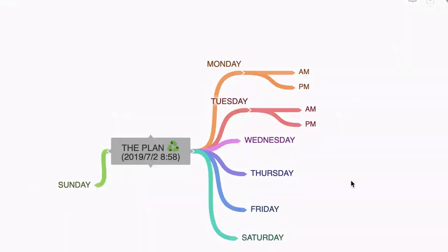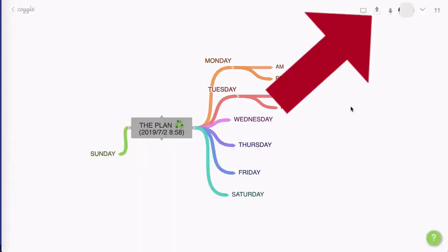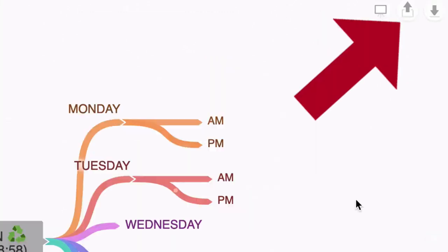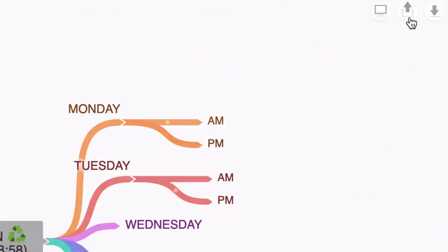Okay, so we've created a mind map and now we want to share it with other people. You'll note the icon here with the up arrow. If we hover over that you'll see that it says share this Coggle.